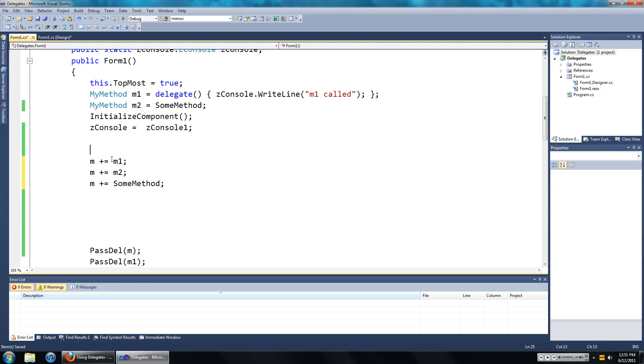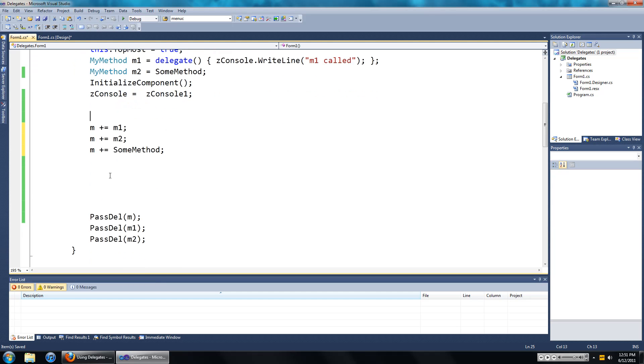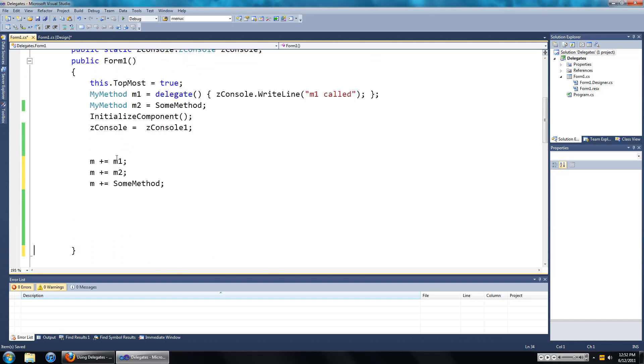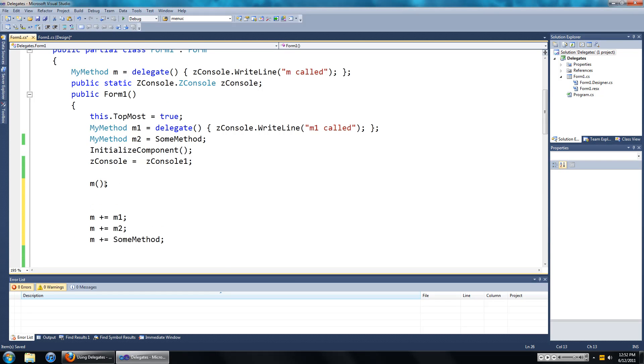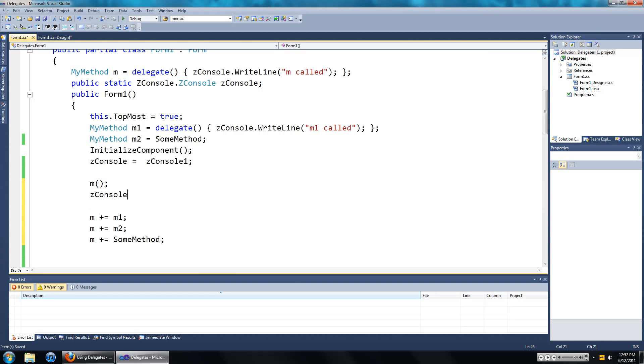Now I'm just going to write a few things so it's easy to see what's going on. So we're going to go m, so we're going to invoke m, then we're going to write something in the console.